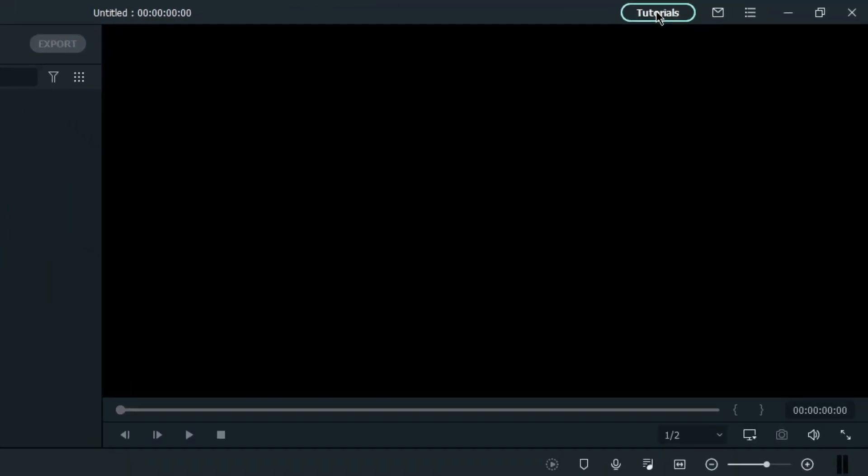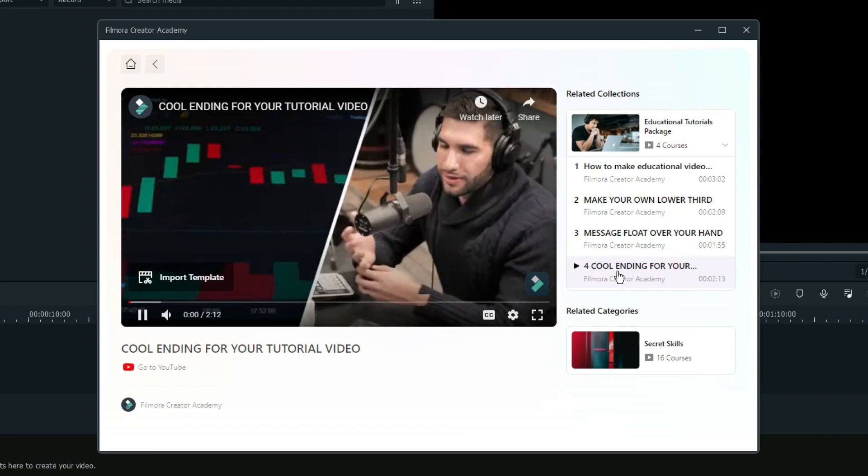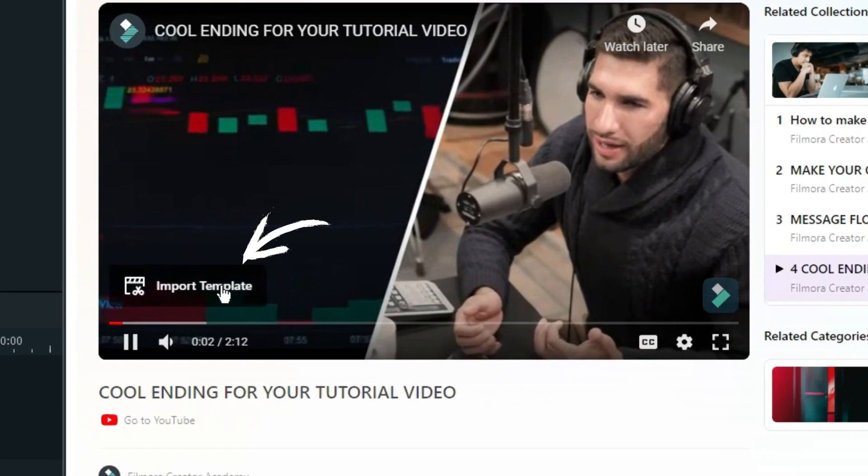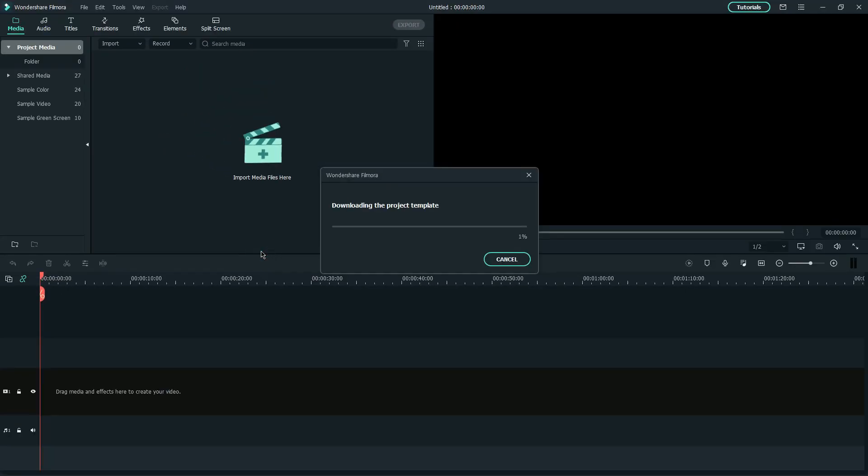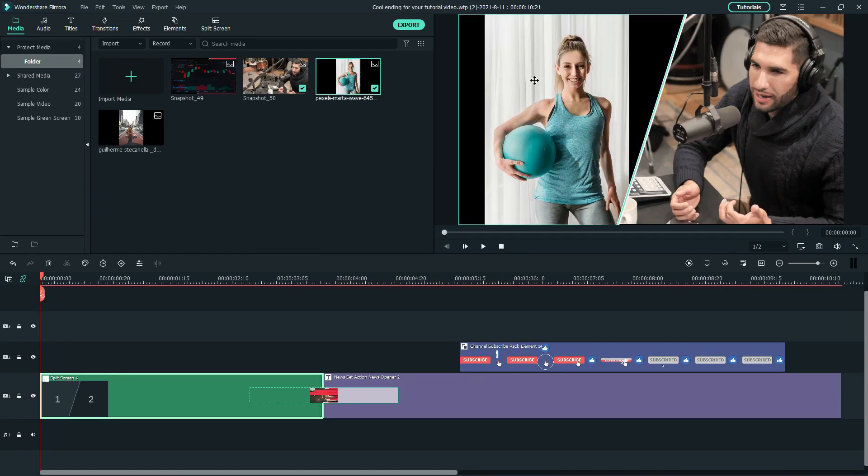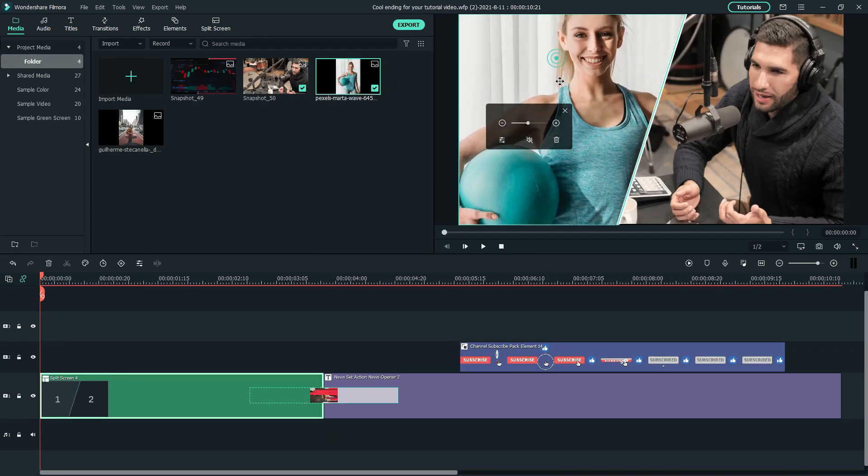If you'd like to recreate this video, you can navigate to Filmora Creator Academy in Filmora Video Editor, and click Import Template at the bottom left of the video to get the project files. Then, replace the default media with your clips.